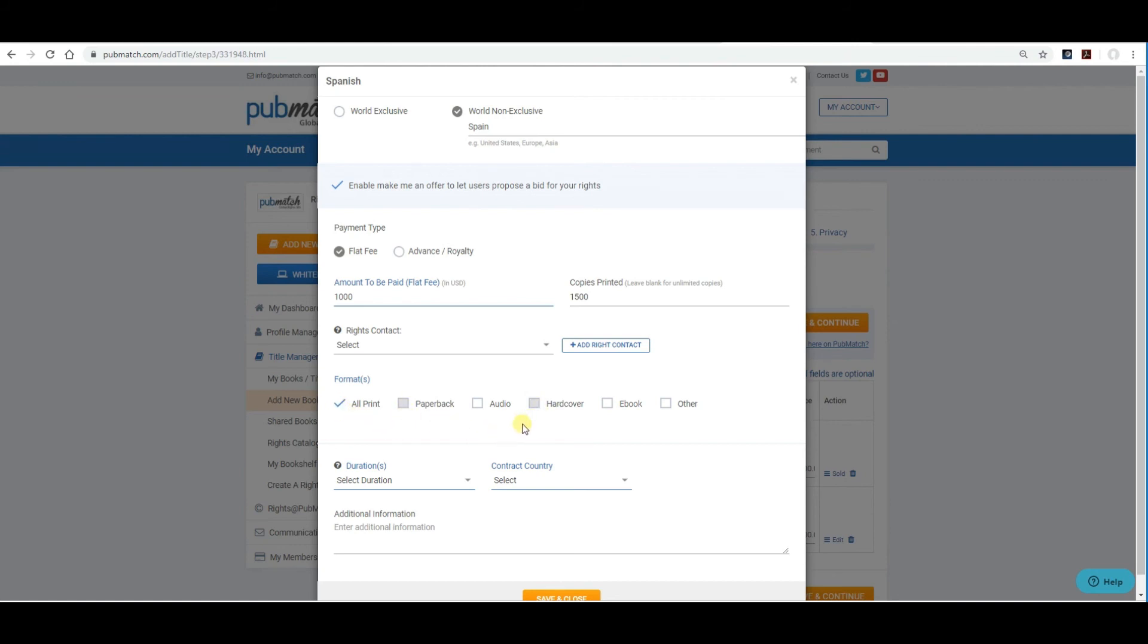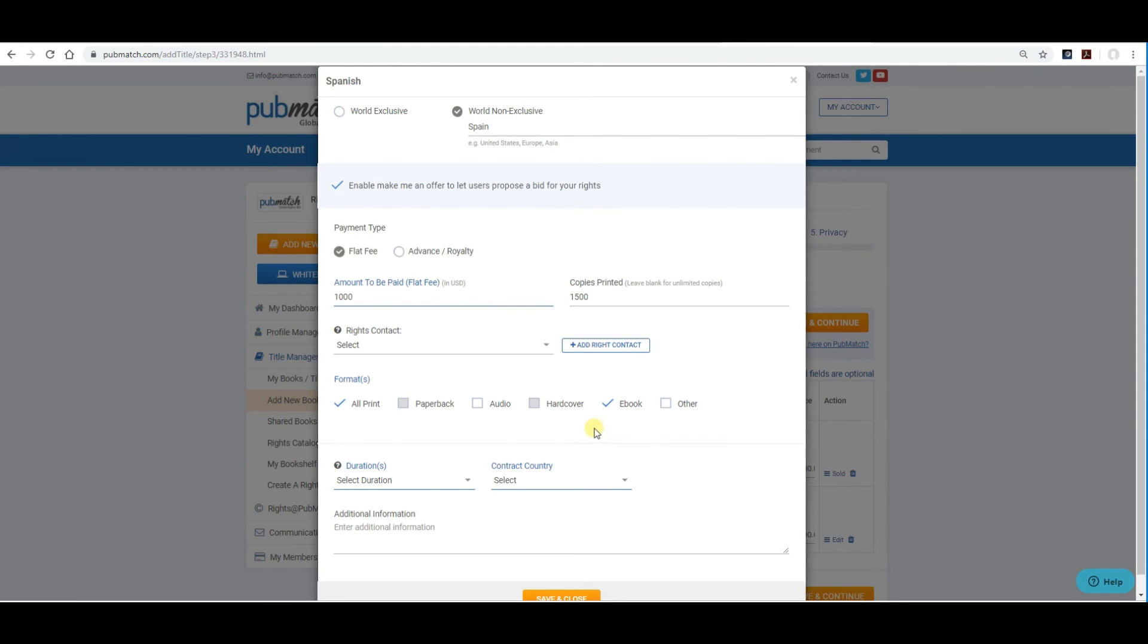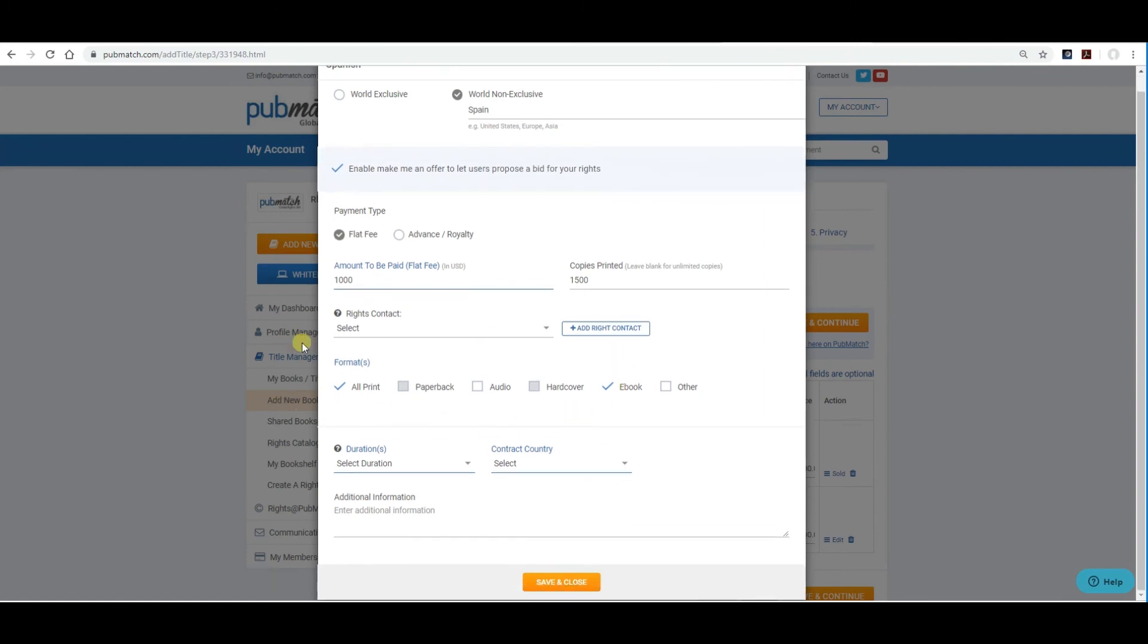Let's take all print as an example. The paperback and hardcover are grayed out. And, normally, most people will also include the e-book version along with the all print. This is mainly due because you don't want to sell the print version of your book to one publisher in that country and then offer the e-book rights to a different publisher. There could be some very uncomfortable competition in that country if the two are competing with each other.